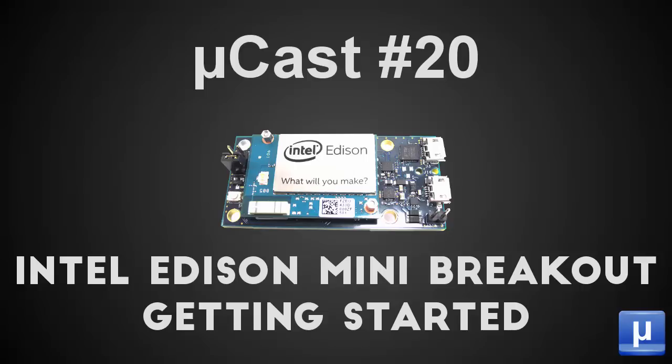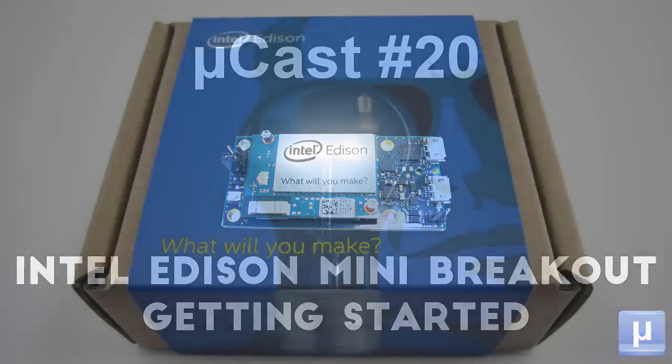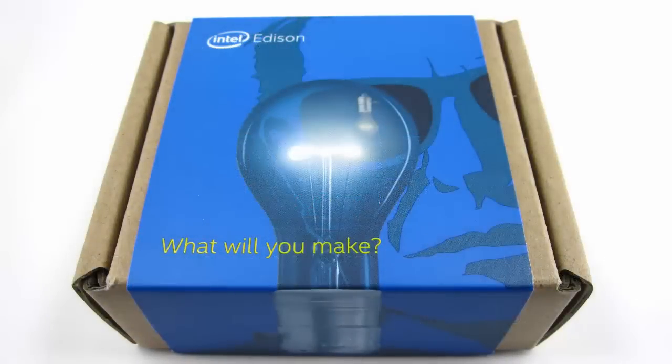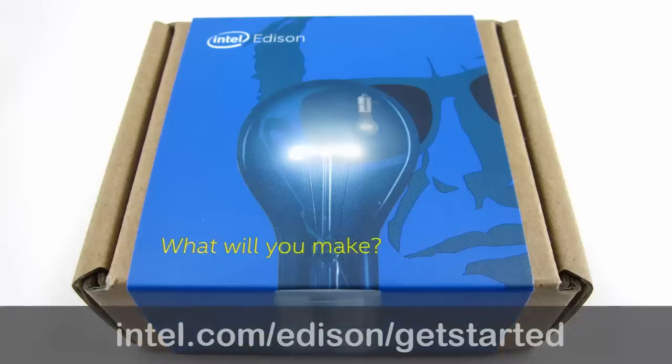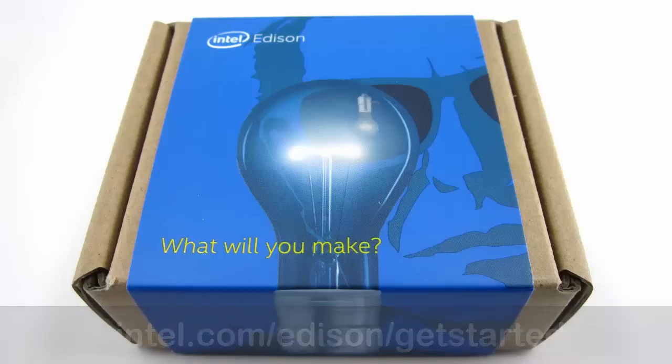So Intel nailed the unboxing part. The Edison comes in a sweet box, and opening it evokes a few oohs and ahs. That's about where it ends, though. They have a getting started URL right under the box lid, which makes you think that they're really going to help you through the process, but unfortunately, you're mostly on your own at this point.